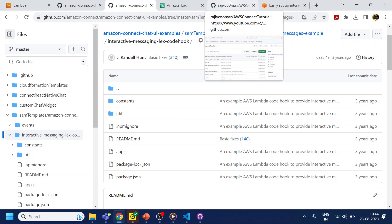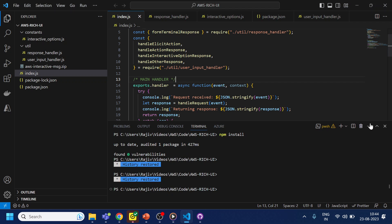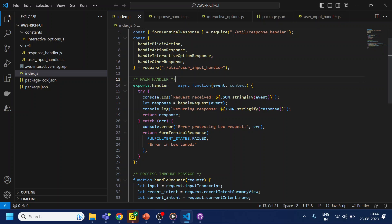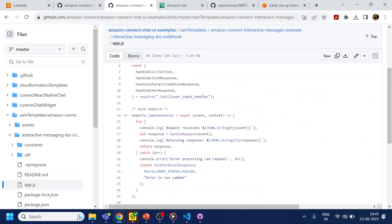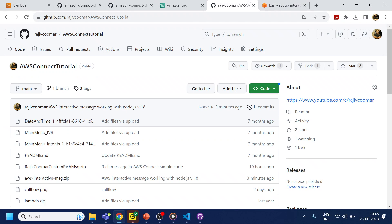The error is related to the index handler not being found, because they have upgraded the Lambda minimum functionality. The handler line that is now supported is different from what they have in the code, so this line will not work with the latest Node.js version.